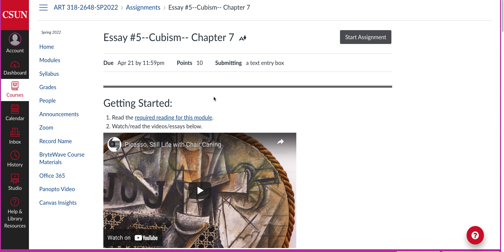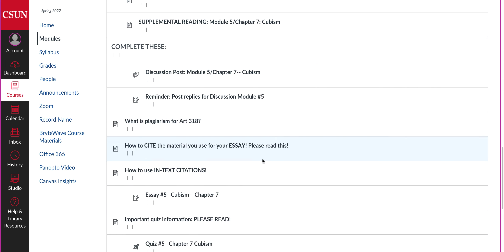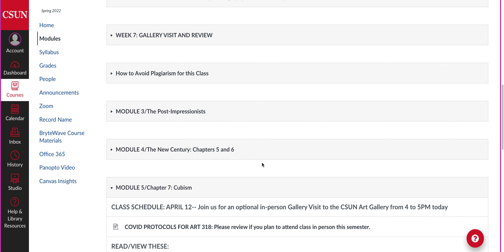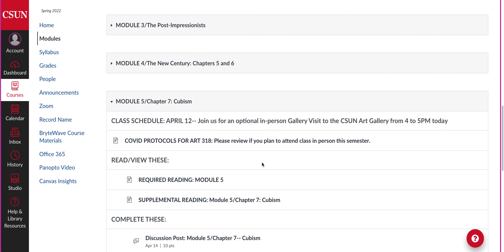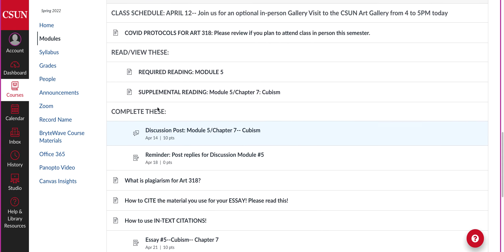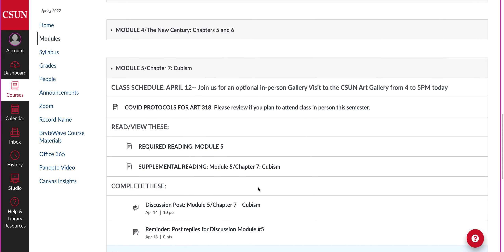So there you go — there's the module. If you have any questions, you know how to reach me; just let me know and I will answer them. Take care and have a good two weeks. This module will be two weeks long, like all of our modules.